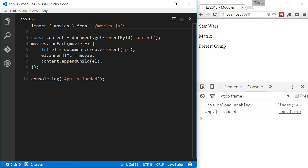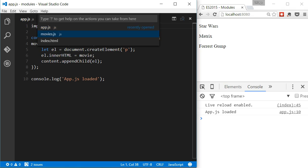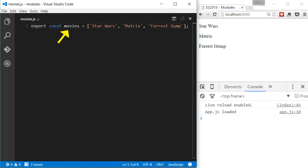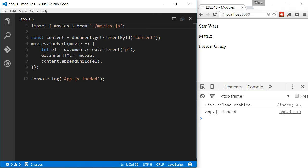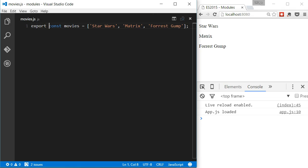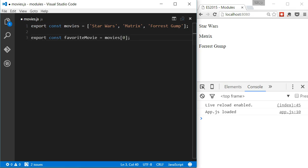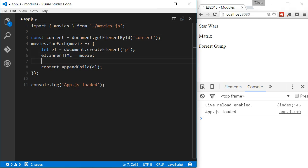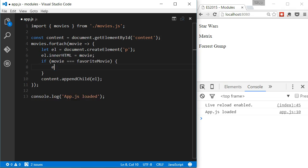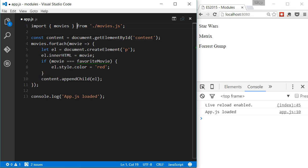It is important to notice that I used movies between the braces because the variable exported has the name of movies. Let's try another example. In the movies module, I'll be exporting another variable called favoriteMovie. And back in the app, I'll print the favorite movie in red. To do this, I have to import the favoriteMovie variable from the movies module. One more time, I have to use the same name as was declared in the original module.